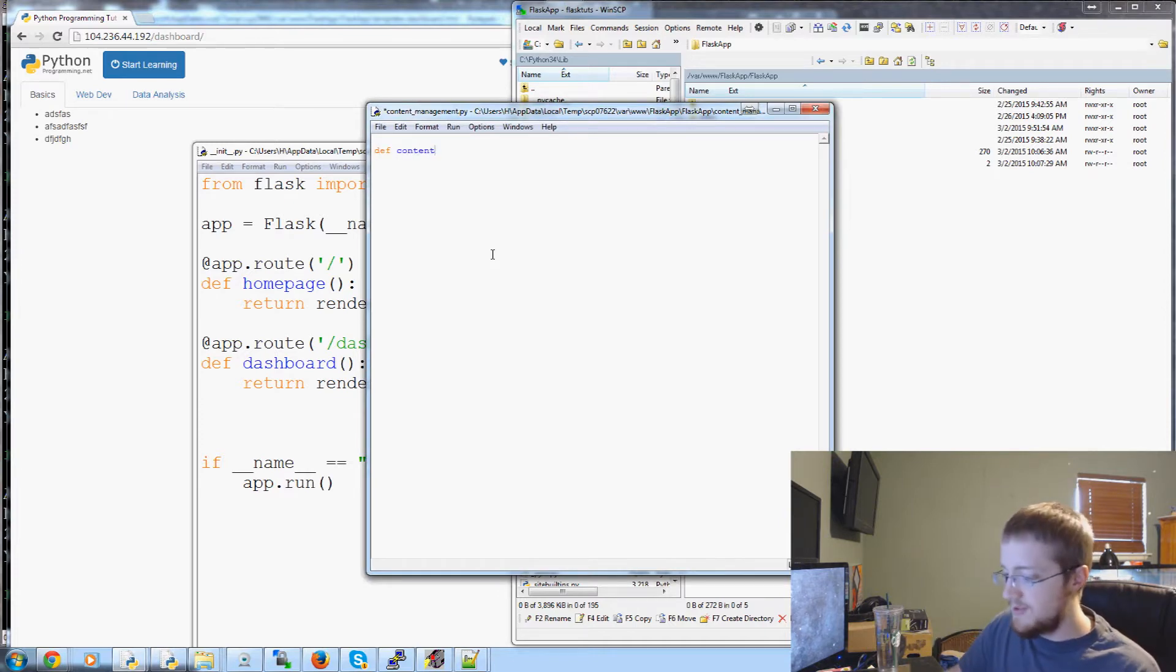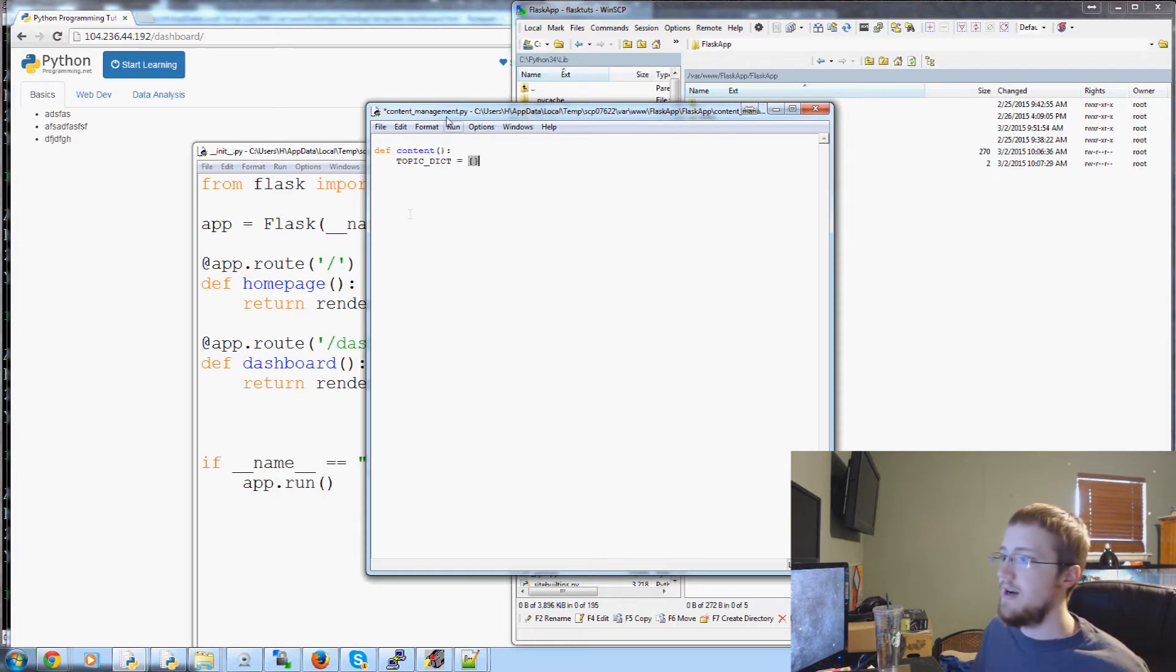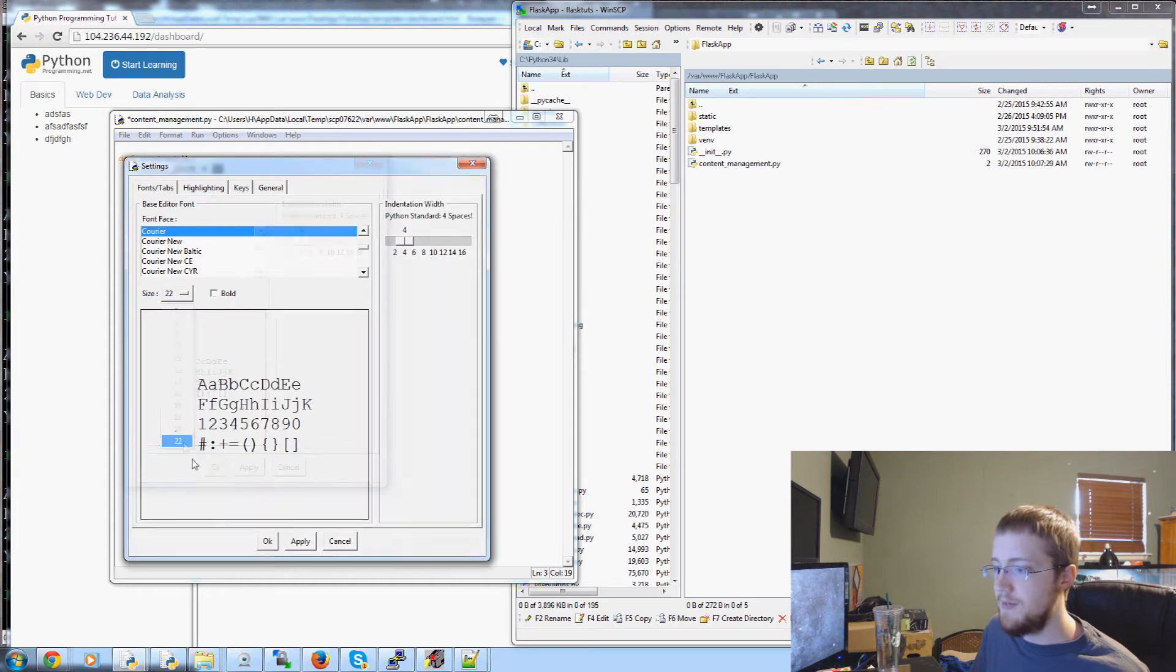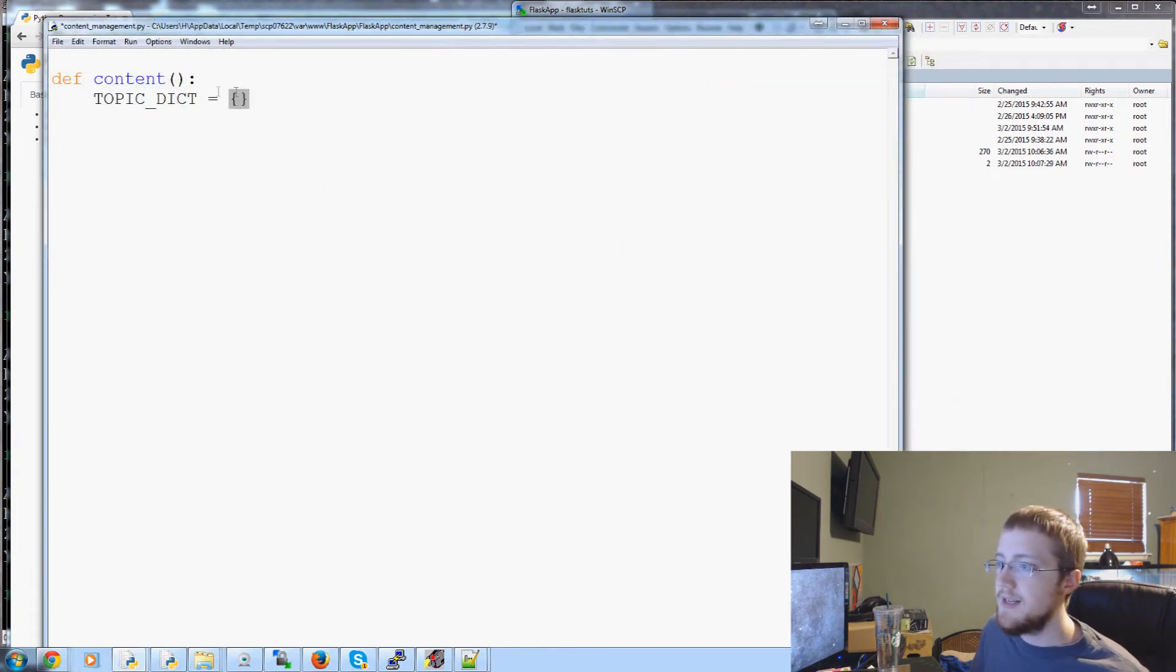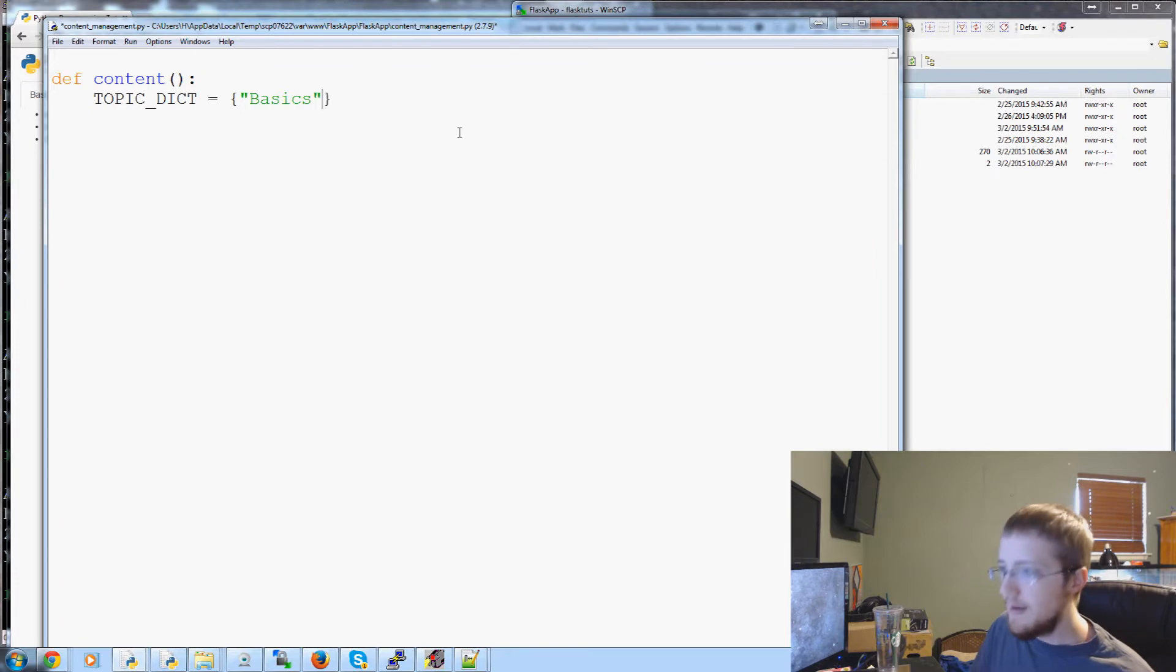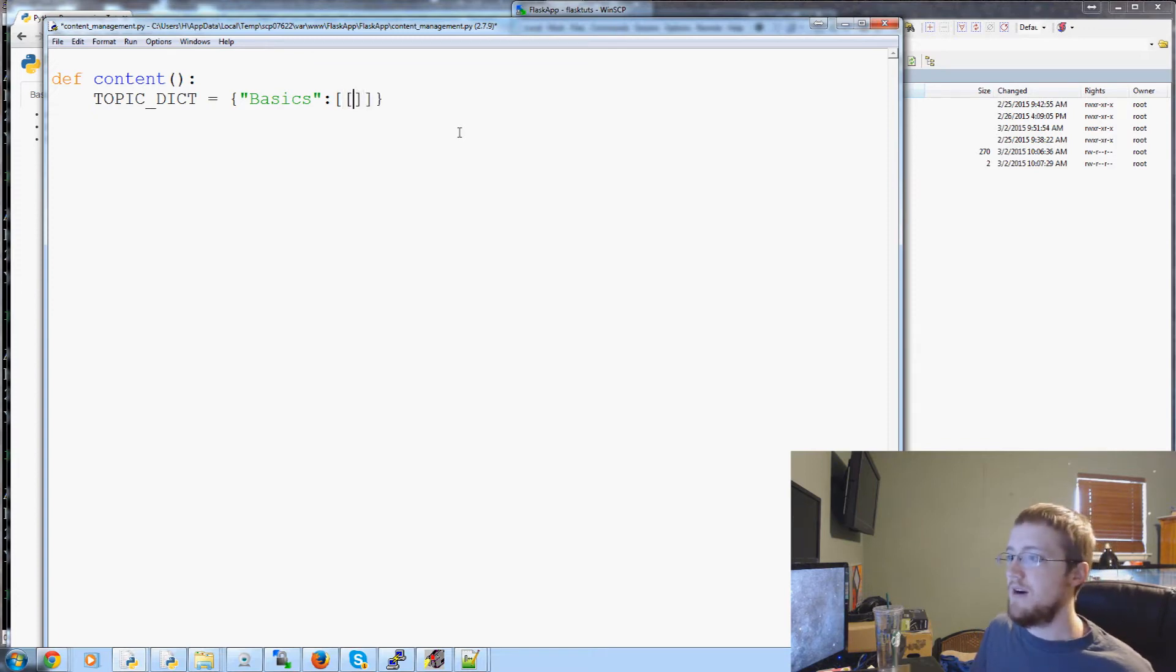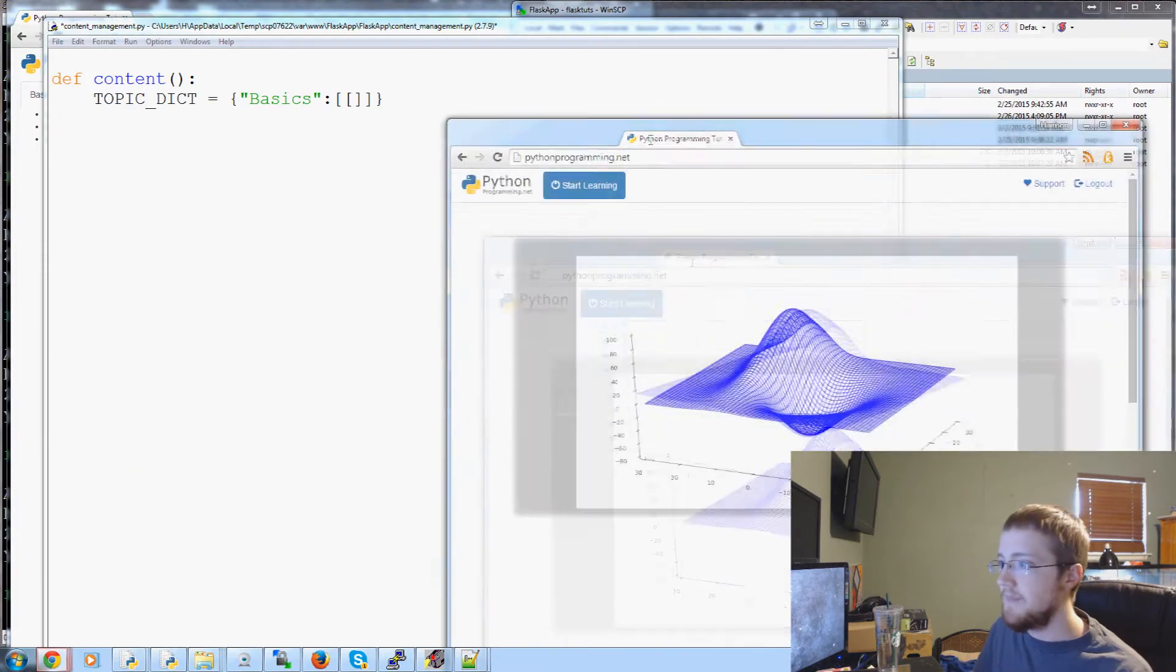I wanted to go ahead and make its own file. So content_management is going to be real simple. It's going to have just this dictionary for now at least. And so, I'm going to define this function of Content, no parameters. And it is going to have within it a TOPIC_DICT. And it's going to be a dictionary. Let me make the font size a bit bigger so everyone can see. So, we've got TOPIC_DICT. It's an empty dict for now.